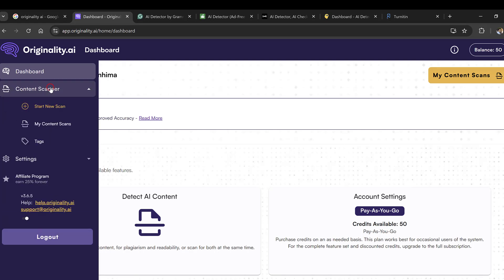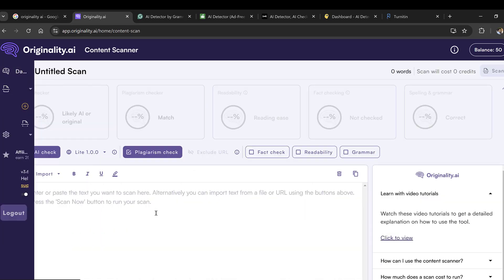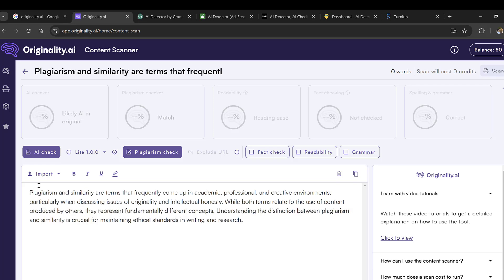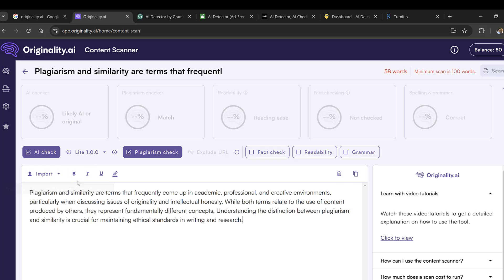To check the documents, you need to go to Content Scanner and click Start New Scan. Then you will find this dashboard where you could simply copy-paste your text here or import it as a Word document.